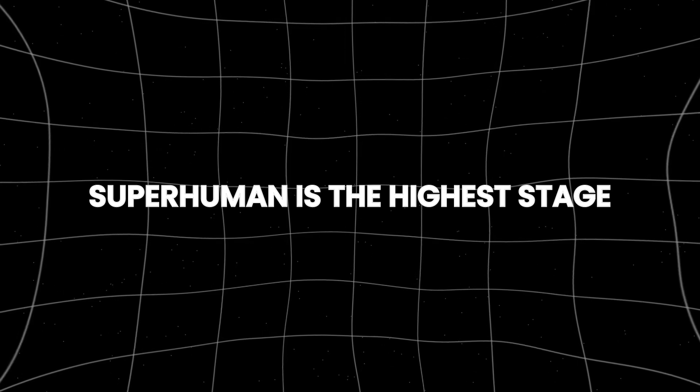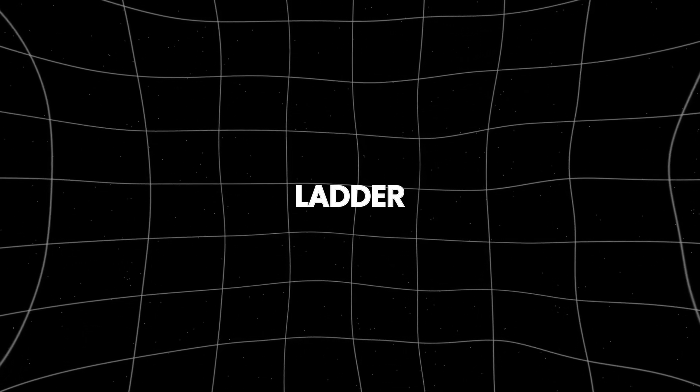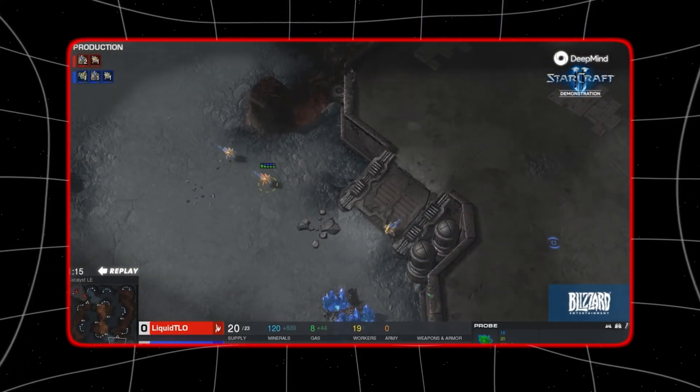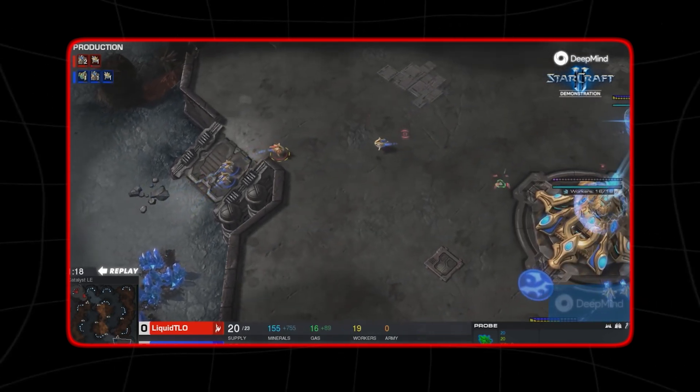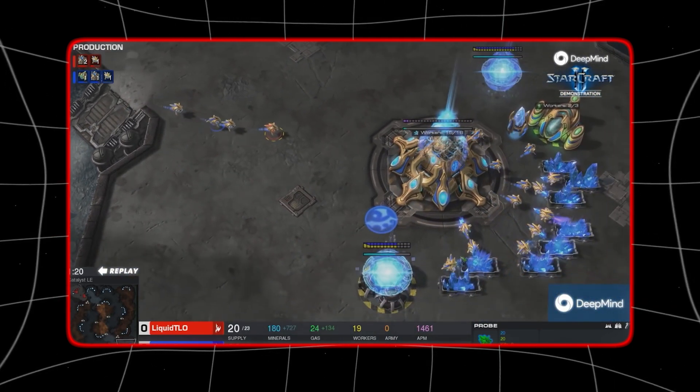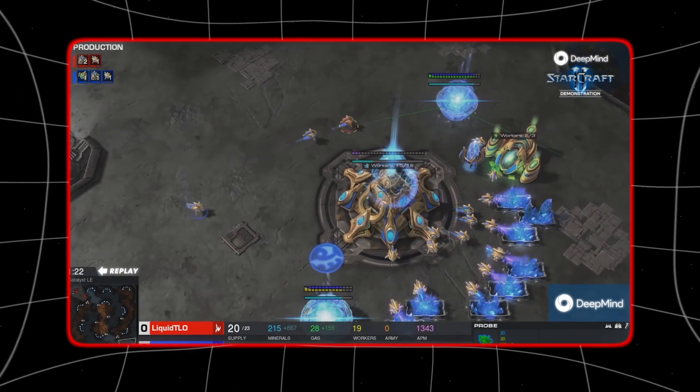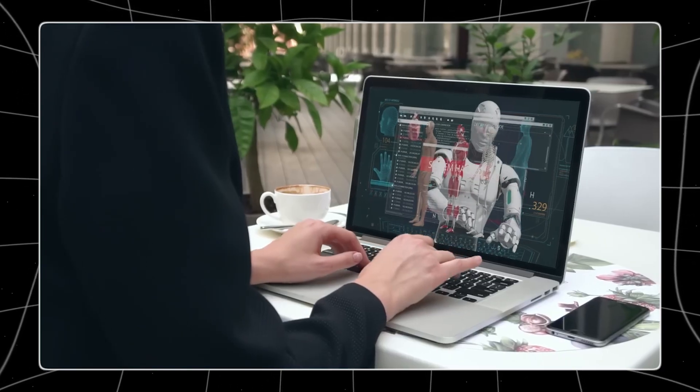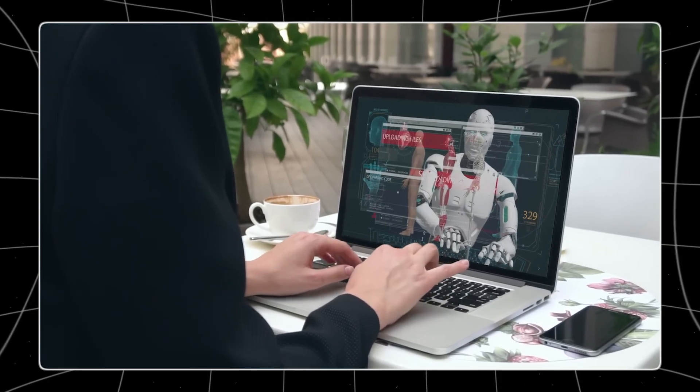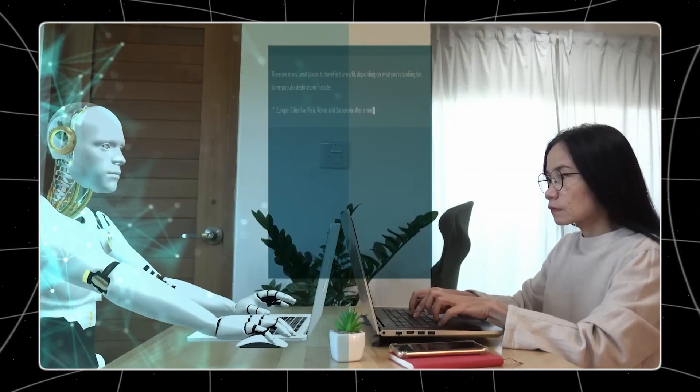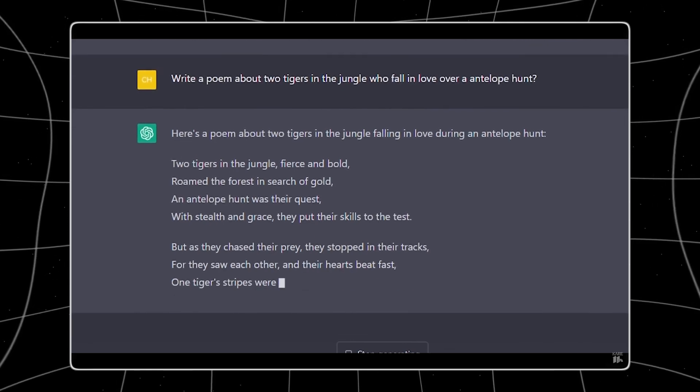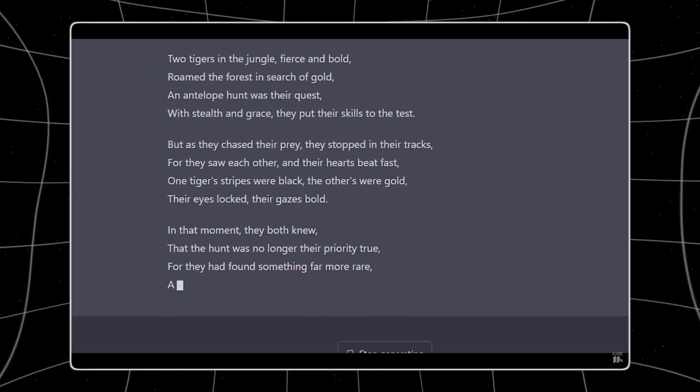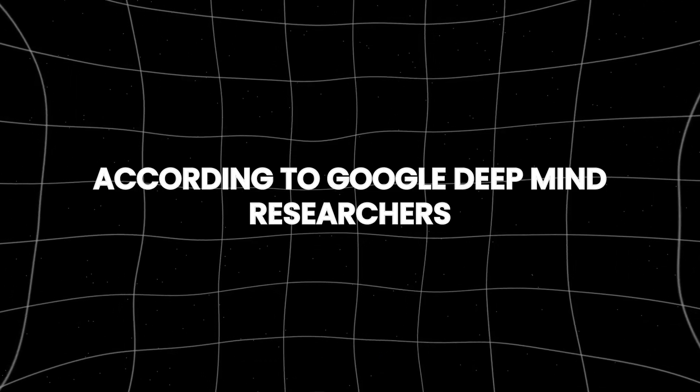Superhuman is the highest stage in Google DeepMind's ladder. AI at this level would perform a wide range of tasks better than any human. This includes tasks that humans can do, as well as tasks that are beyond human ability, such as decoding thoughts or predicting future events with high accuracy. It represents a level of capability that is far superior to the best human performance.